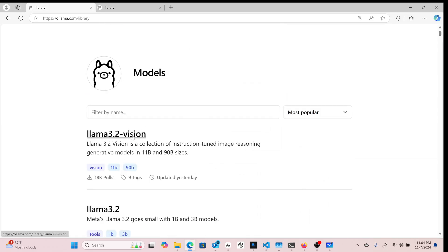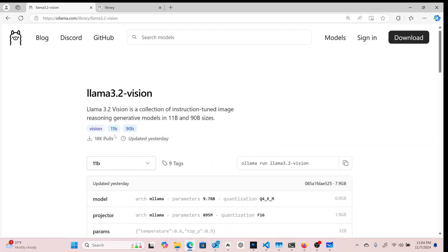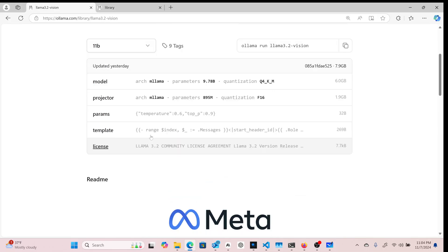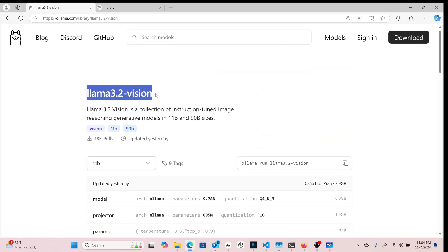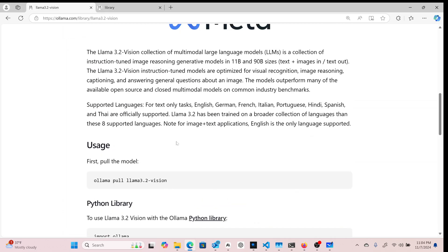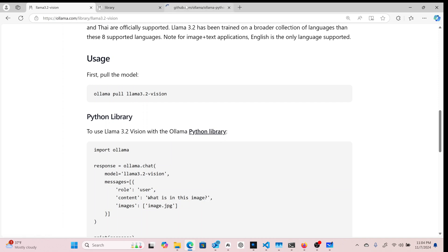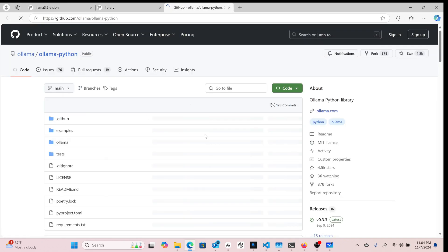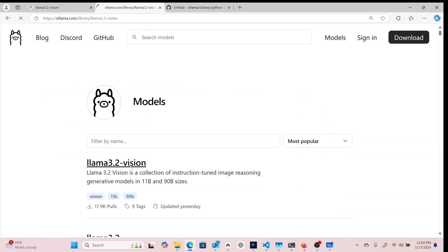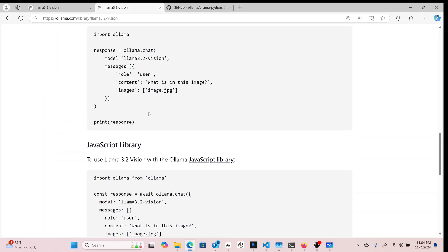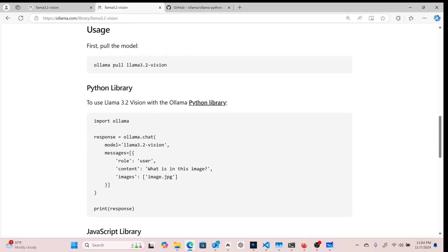In order to do this, we're going to create a Streamlit application. If you look at LLaMA 3.2 Vision, it has a way to interact with it. First, we need to pull the model, and before that we need to install the Ollama Python library. Using the Python library, we can just say import ollama, provide the image, and get whatever response we want.